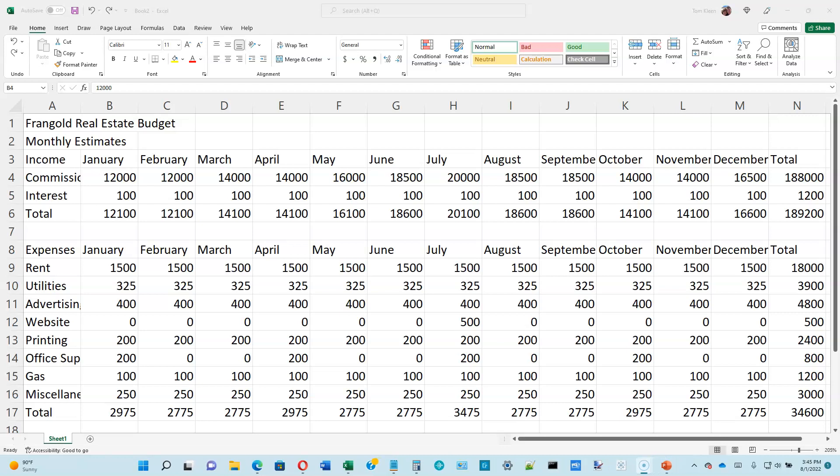This is video number two for Excel Module 1 in the Shelley Cashman book on Office 365. We're going to pick up on page 1-26, entering a formula using the keyboard.